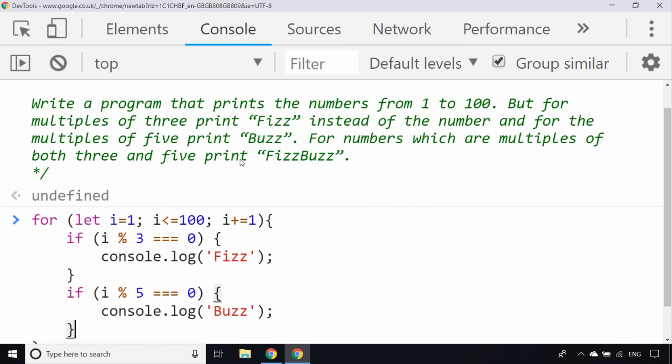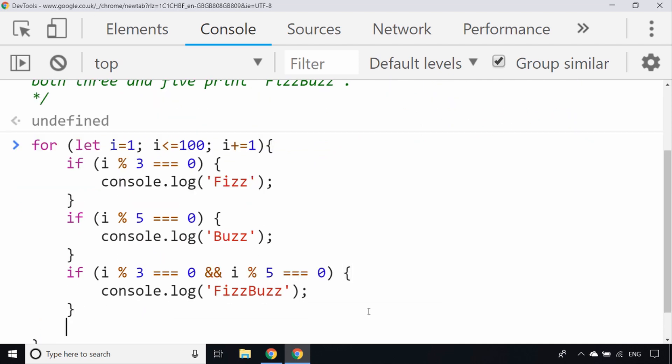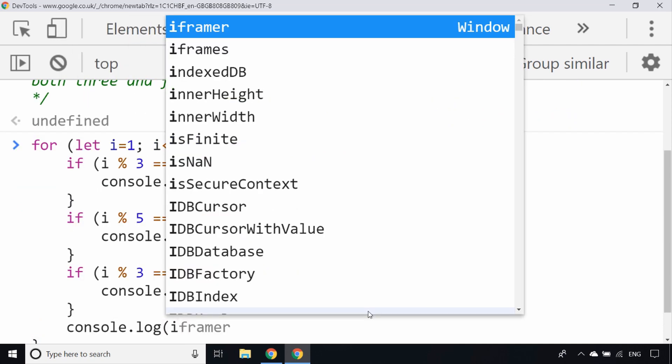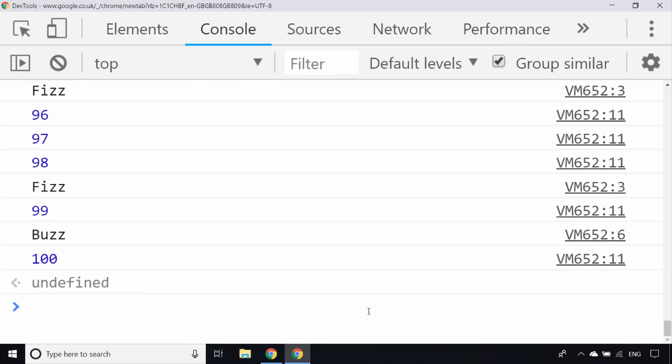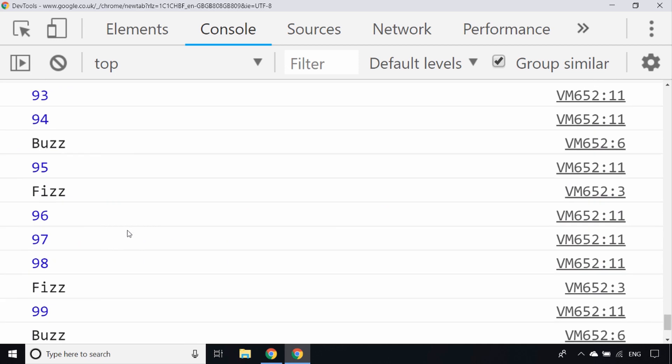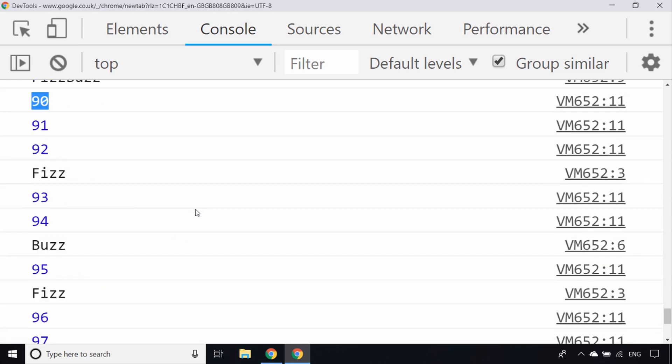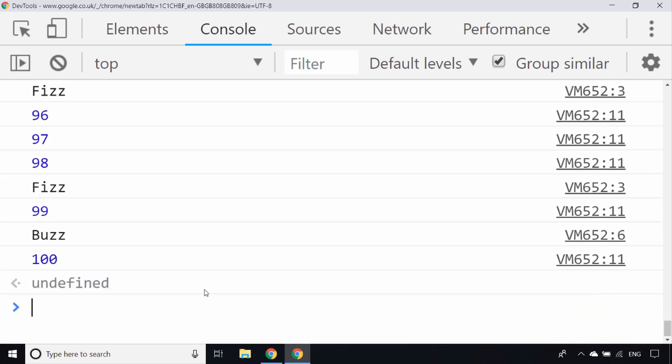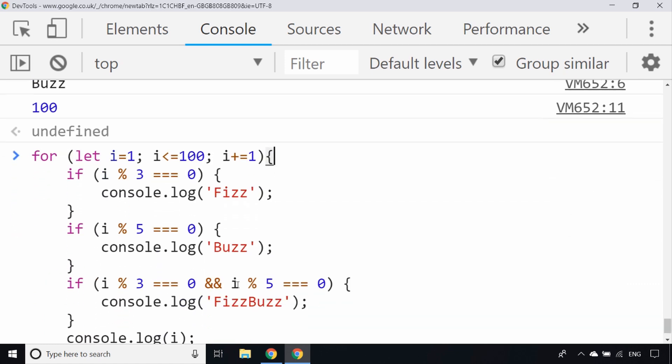We also need to put the condition in that if i is a multiple of 3 and 5 to print FizzBuzz. You might be tempted to put that at the bottom after these other if statements. We also need to print out the number if it's not one of those values. But if we run the for loop as it is now, you can see the numbers have been printed out, but where we should be seeing just Fizz or Buzz or FizzBuzz. With our if statements we need to make sure they don't all get triggered at the same time.